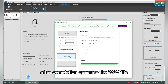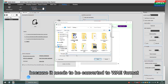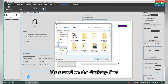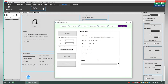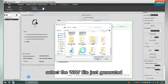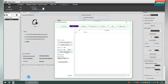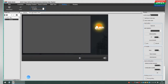After completion, generate the WAV field. Because it needs to be converted to WAV format, it's stored on the desktop first. To convert WAV into a WAV field, click the WAV tool. Select the WAV field just generated. Click Generate WAV, save it in the D1 site folder, and name it 64.